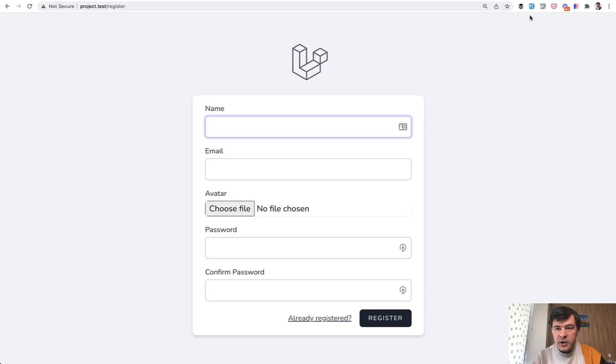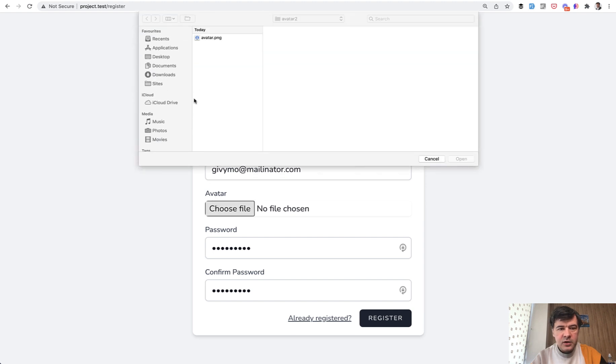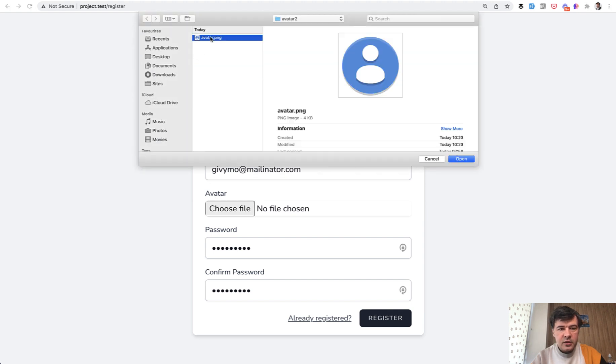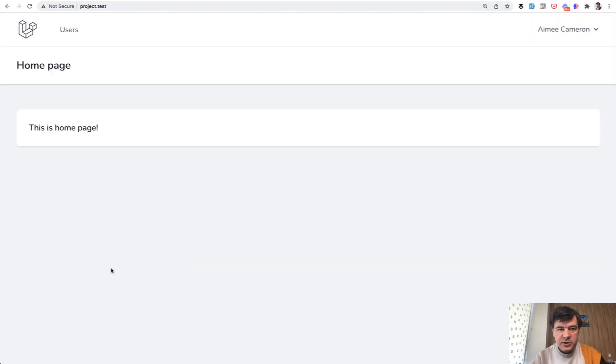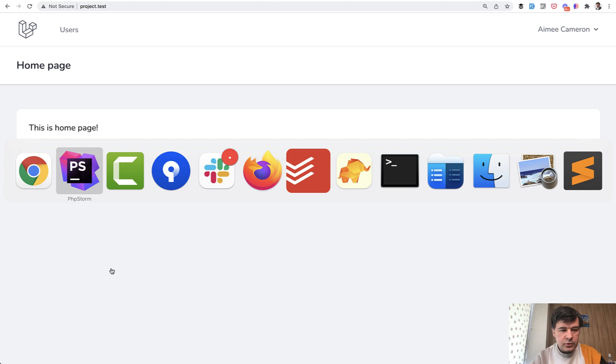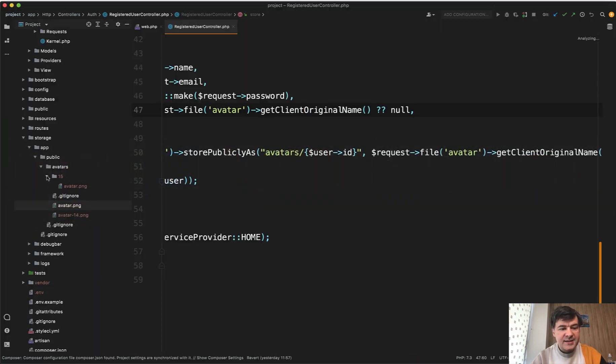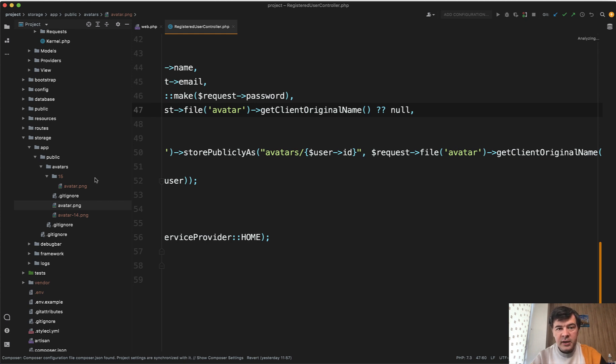So if I try to register again now with fake filler, then go avatar register. And if we go to the PHP storm again, we have storage app public avatars and then subfolder of avatar PNG. So that's another way to make files unique and avoid duplication.